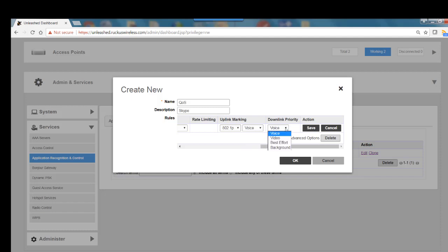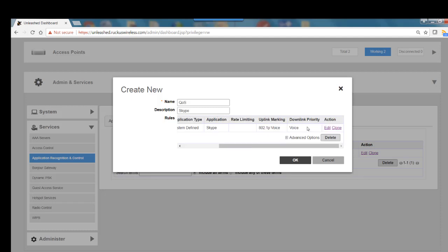Download priority: voice, video, or best effort. Download priority will be voice. Then I'll click on Save.